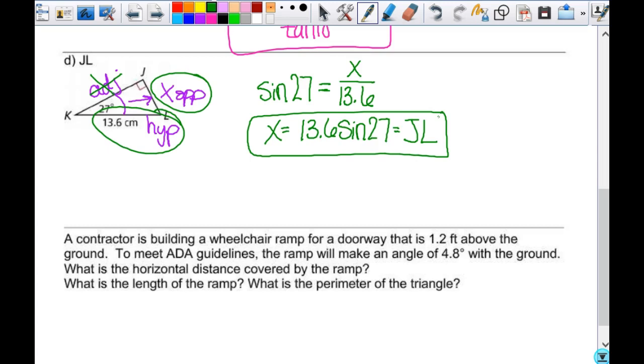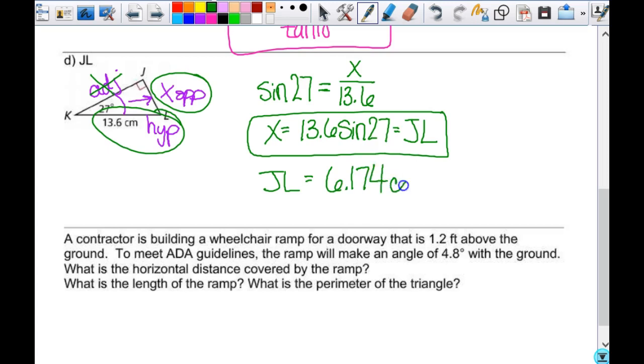When you type that in, the length of JL is 6.174 centimeters.